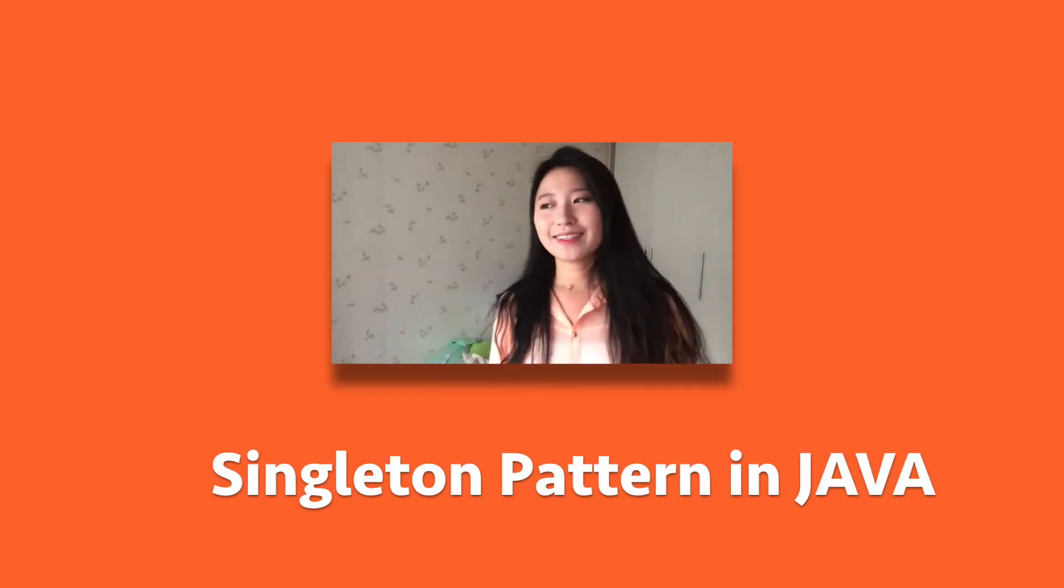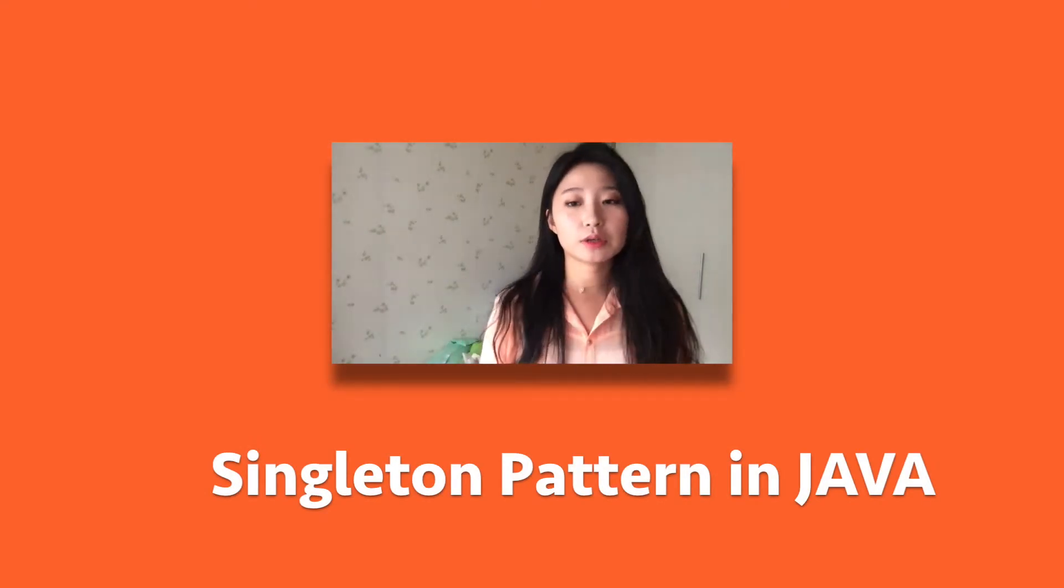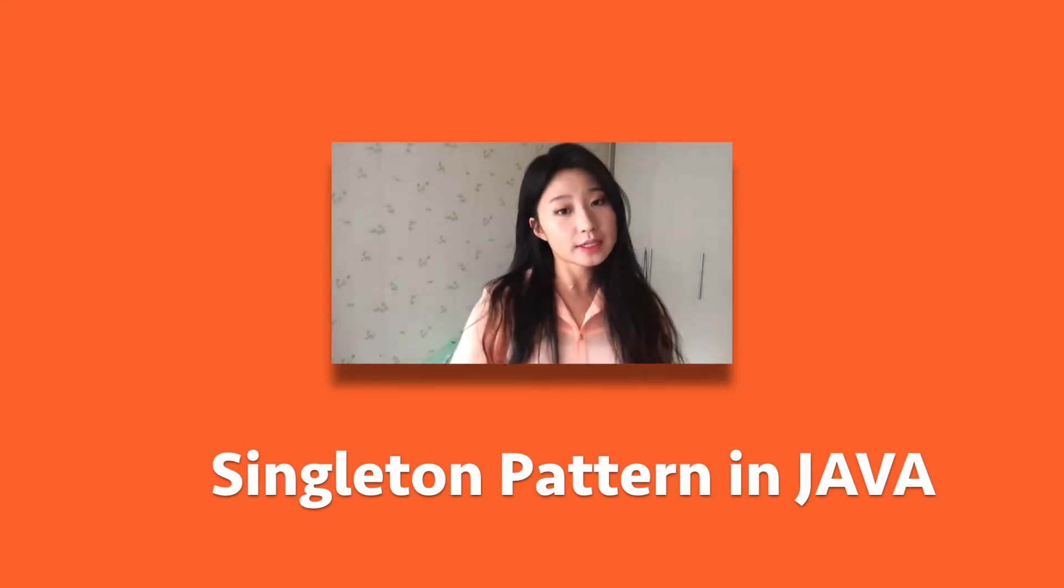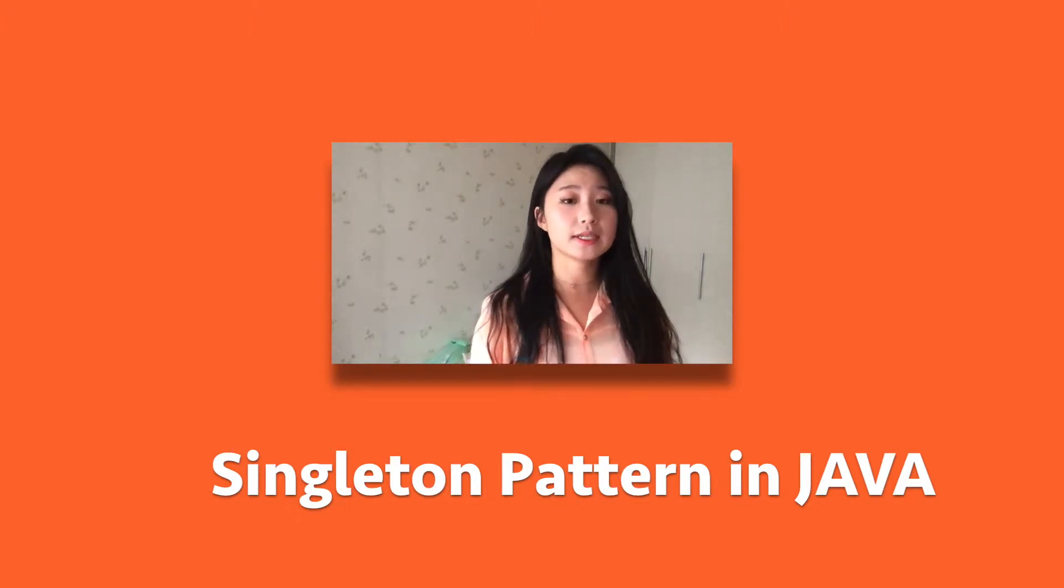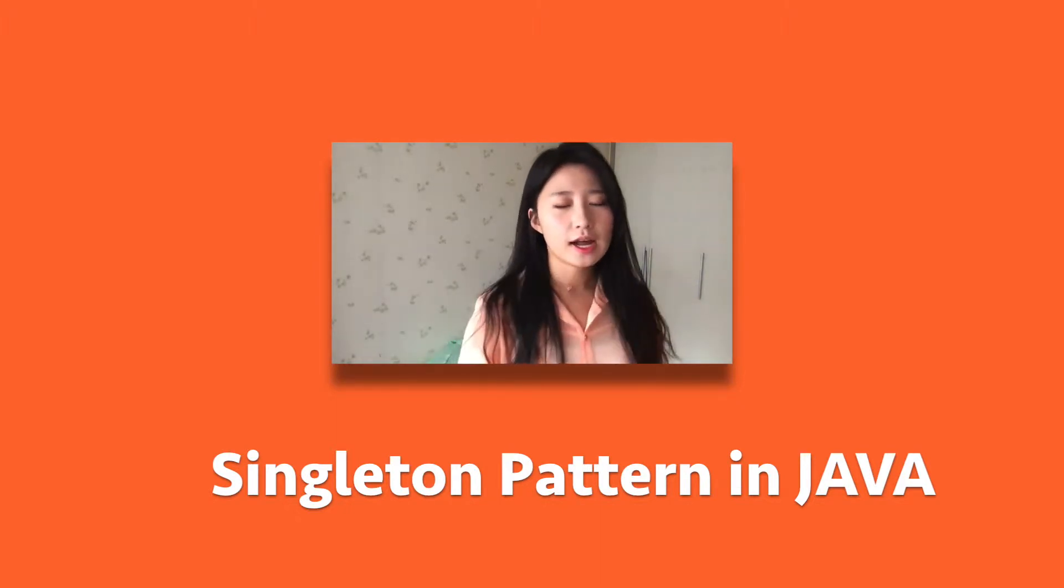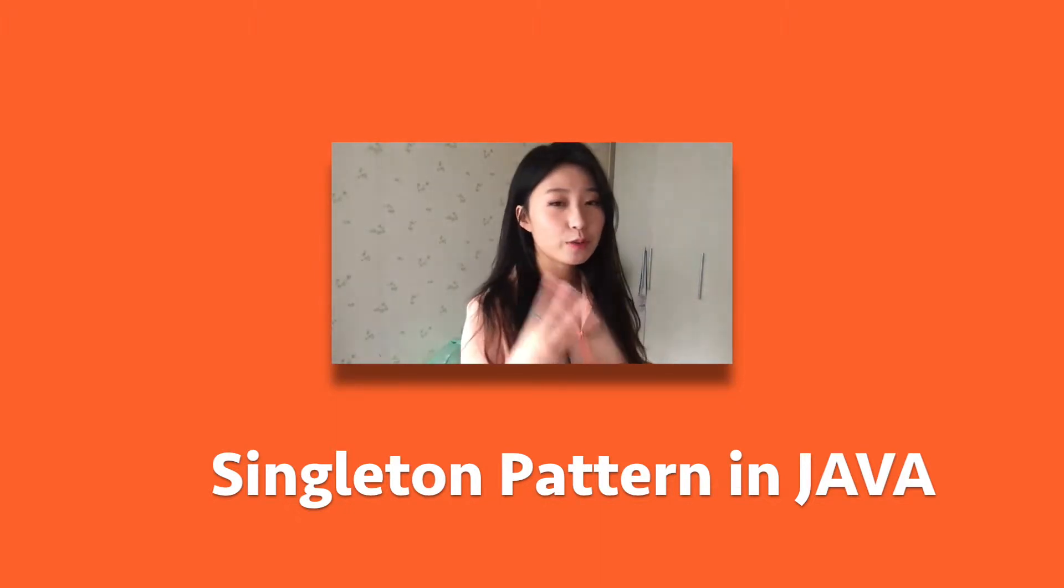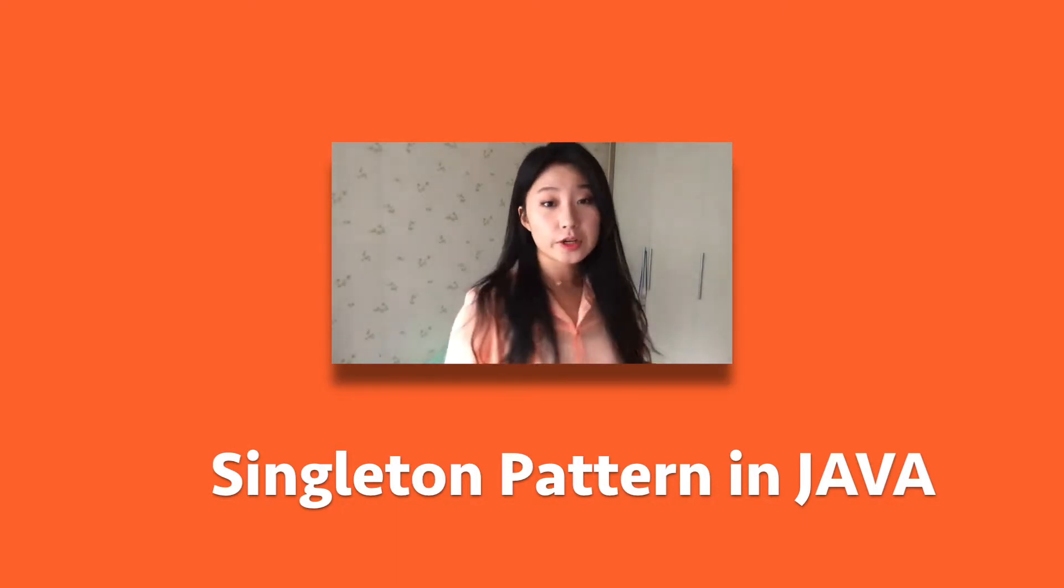Hi, I'm Joyce of Code with Joyce and this tutorial we're gonna learn what is Singleton Pattern and how can we implement it in our Android application. I'm gonna show you three ways to implement it so let's just get started.